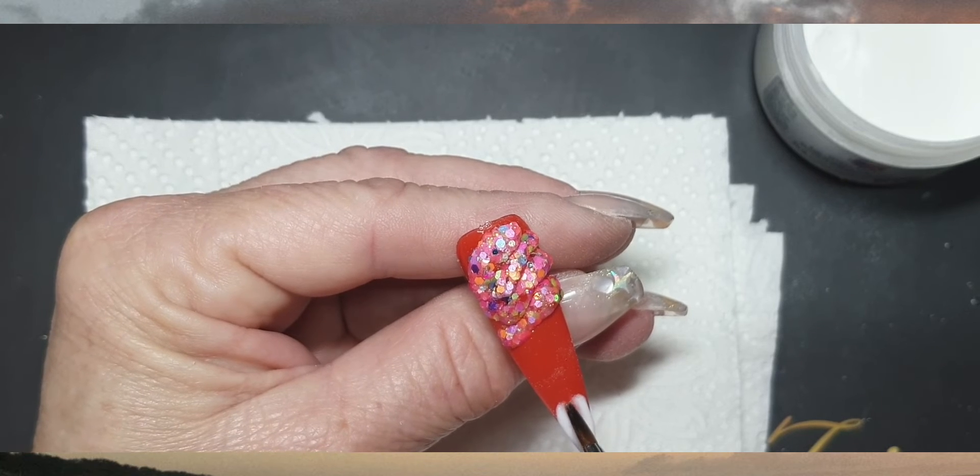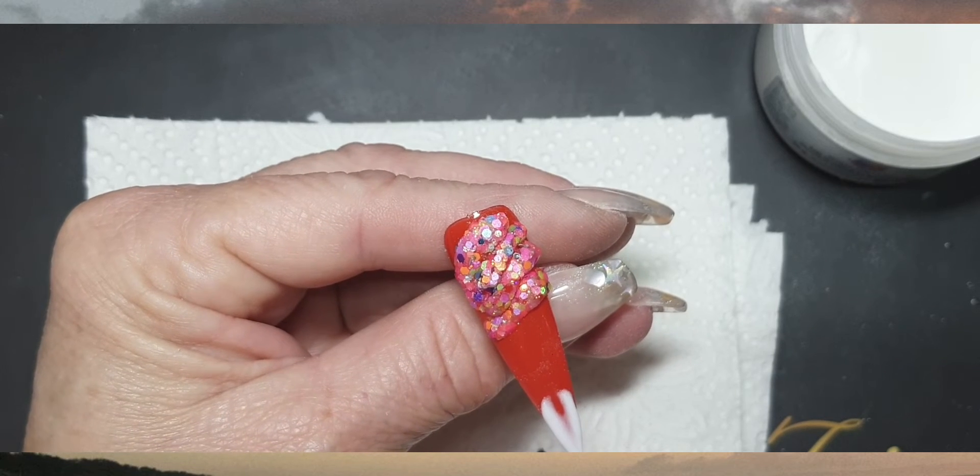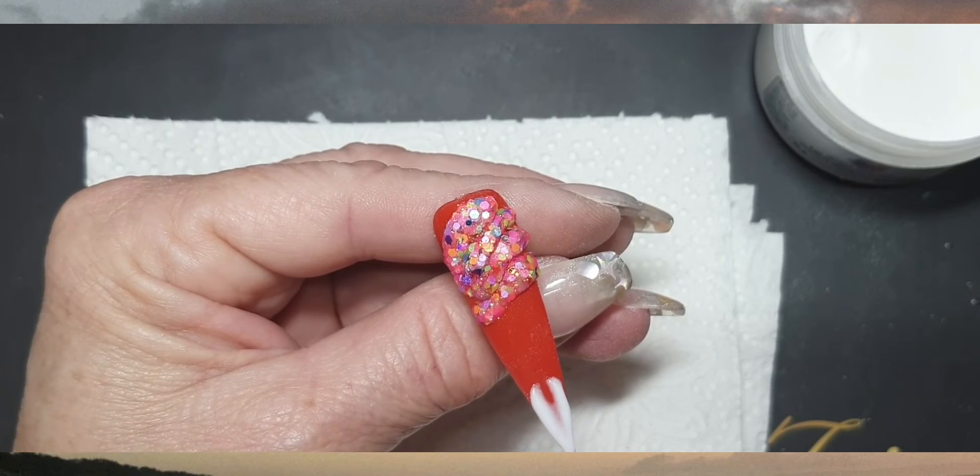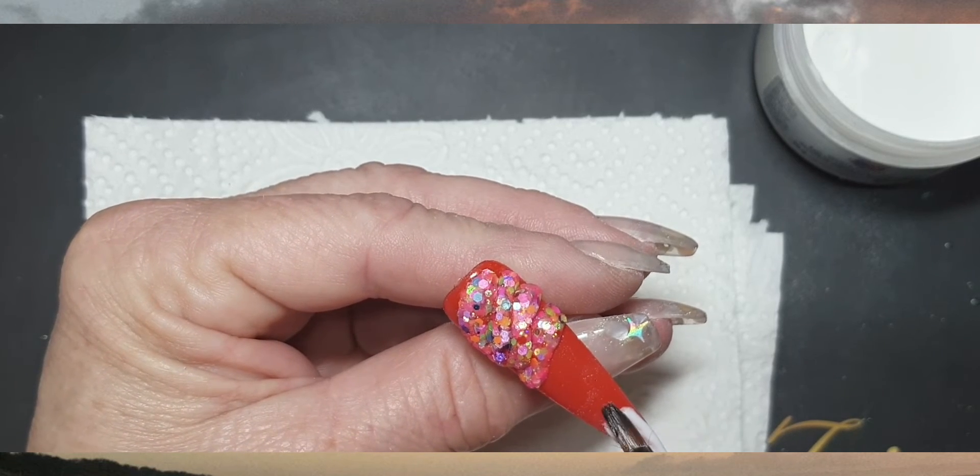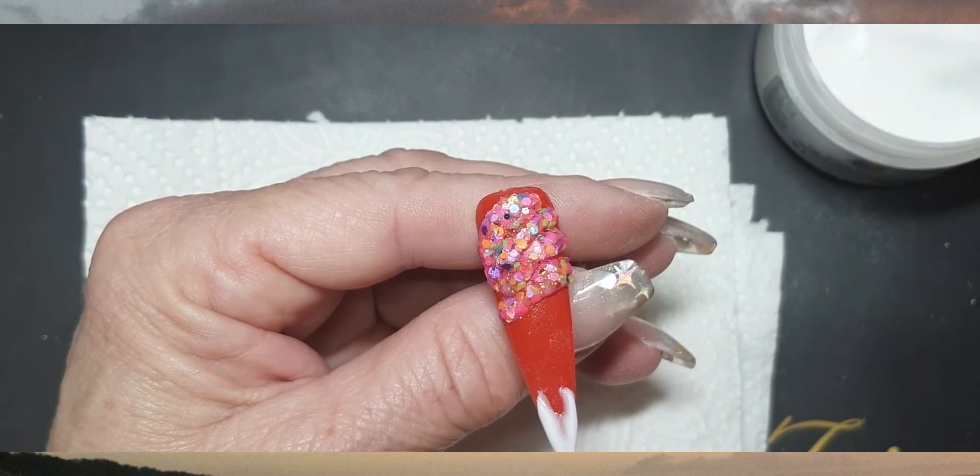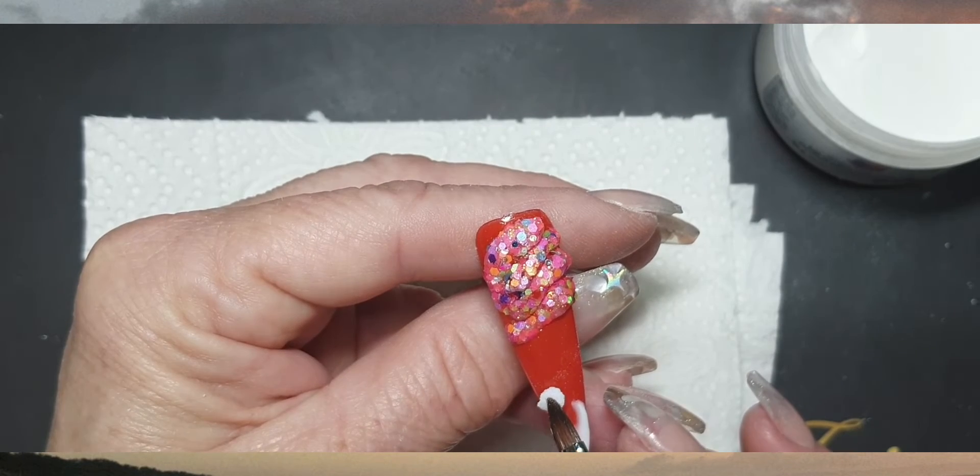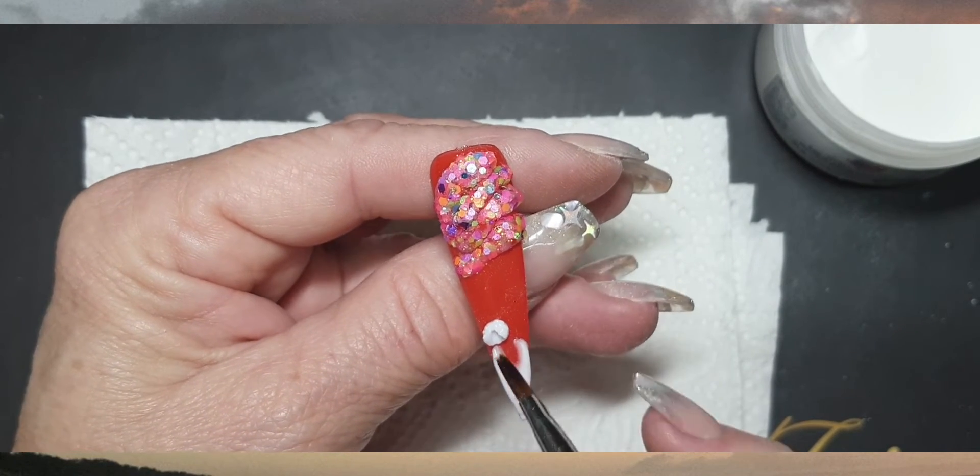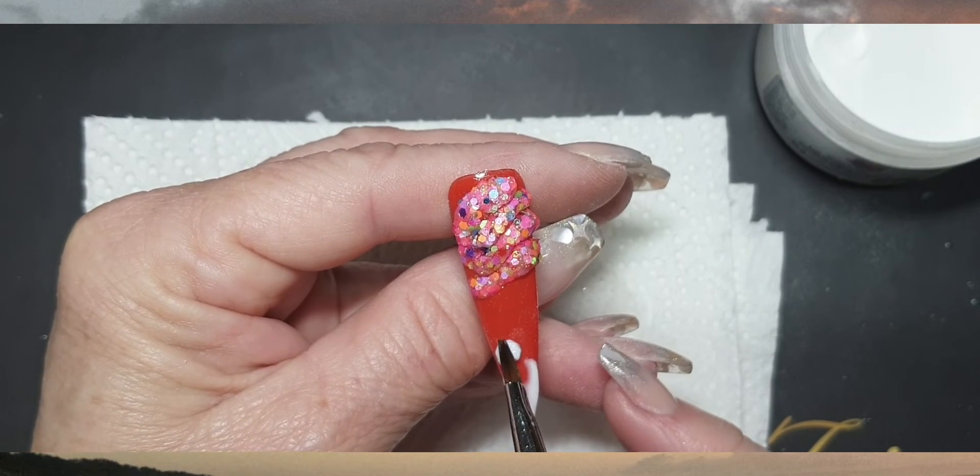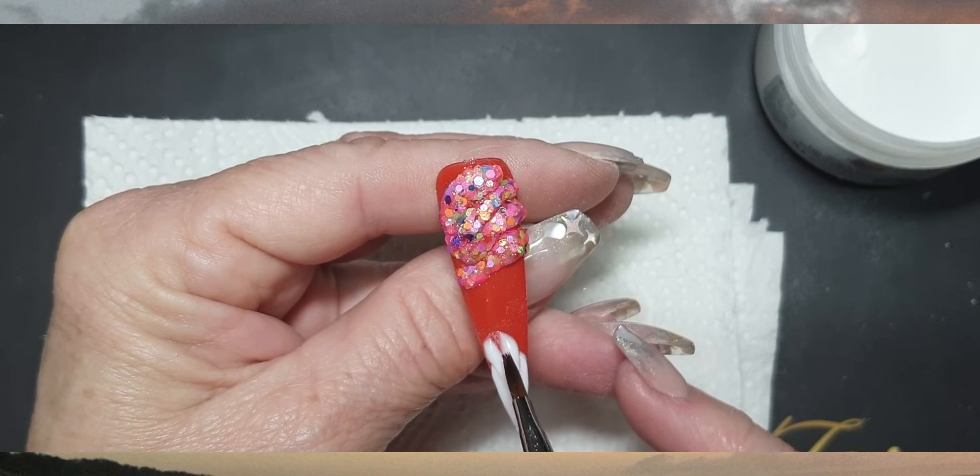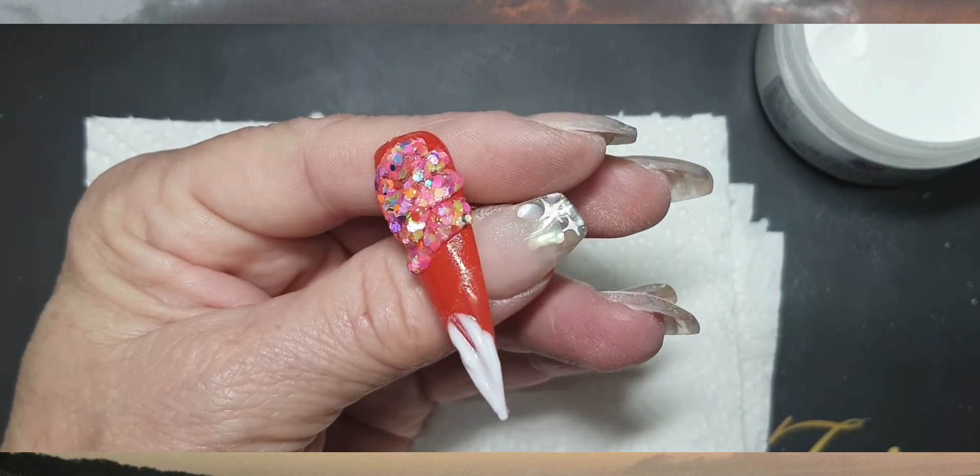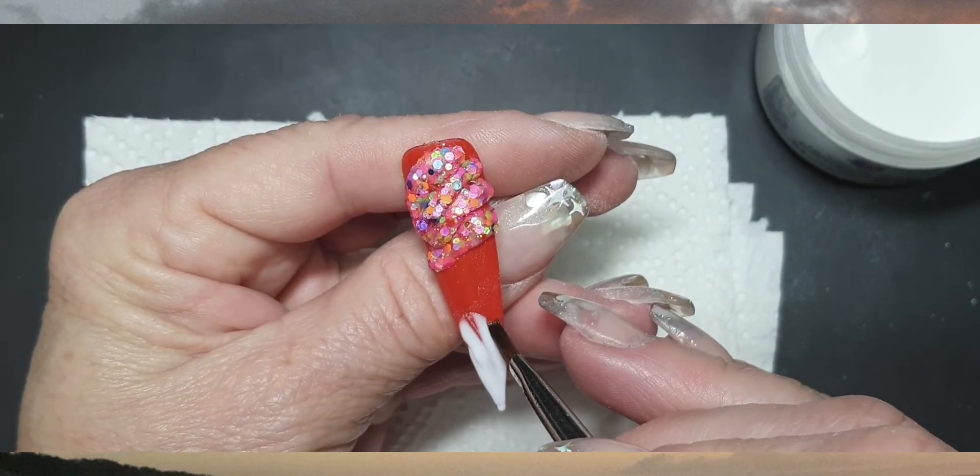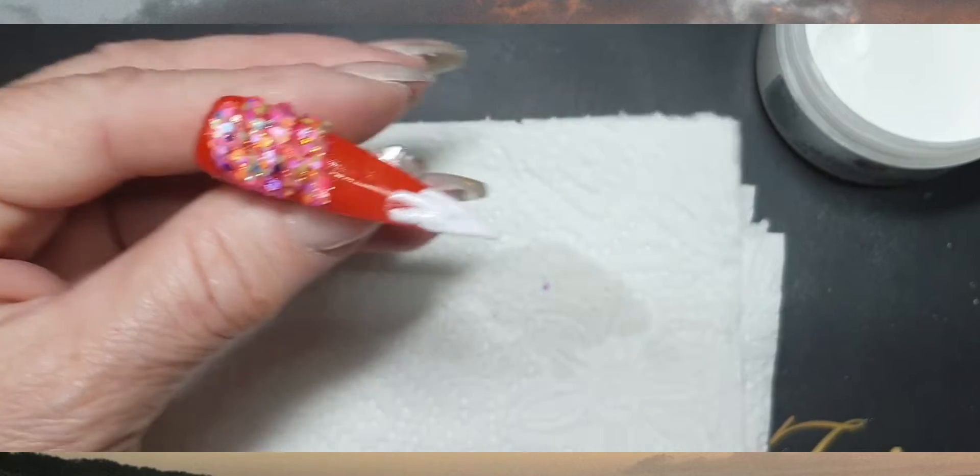You see I'm pressing a little bit harder there so that I get this bit of a split on the actual bead that I've put down. Now I'm going in with another bead, putting it on the side of the nail and doing the same. Just pressing with the gel brush so that I get those little edges on the acrylic.